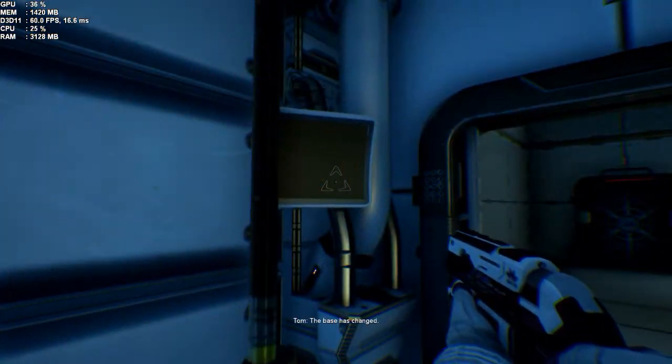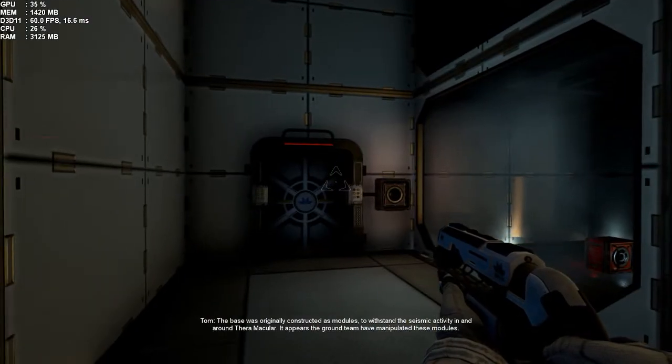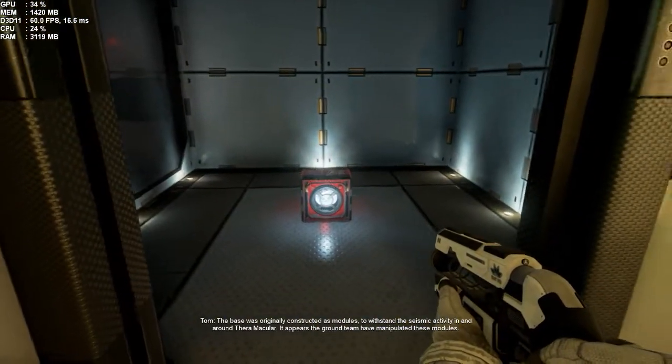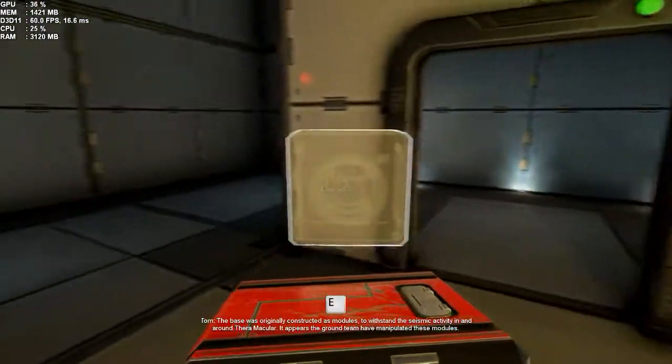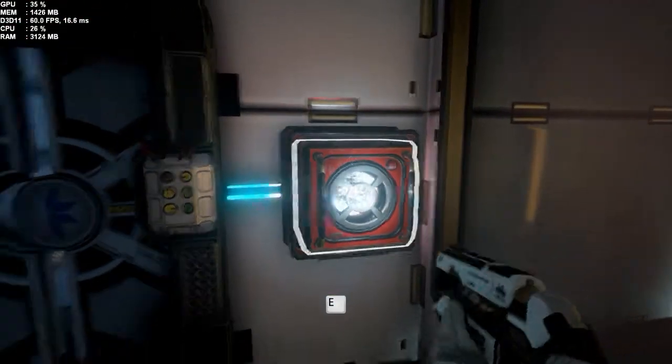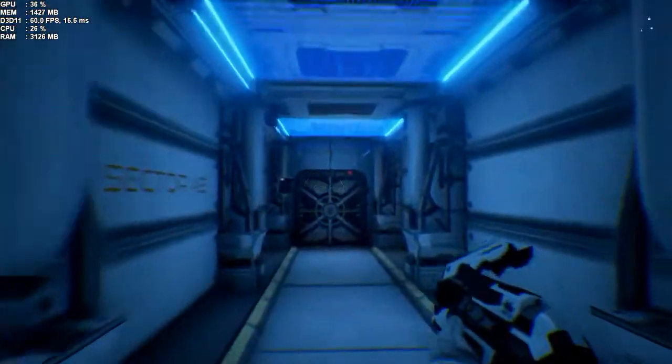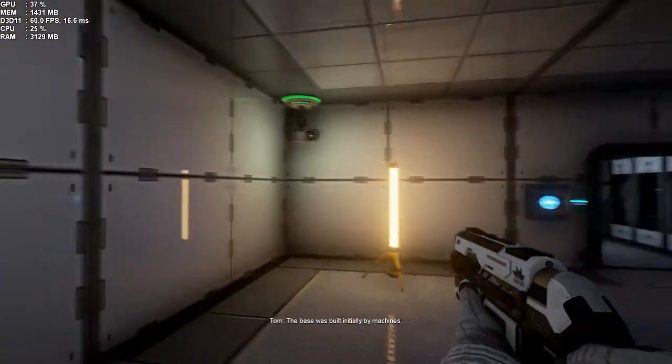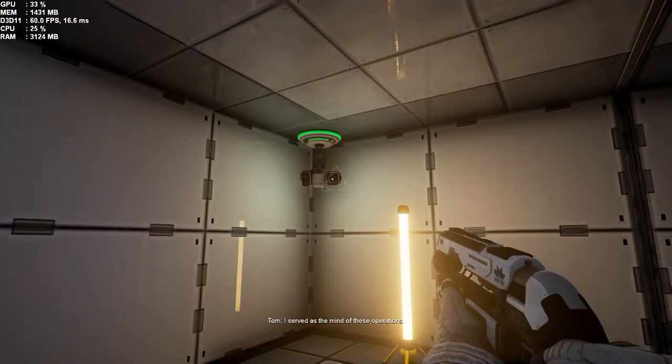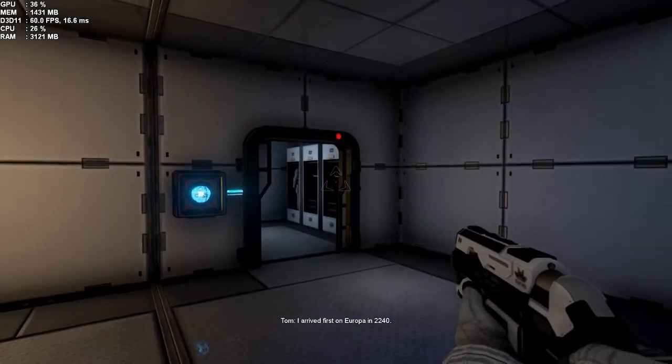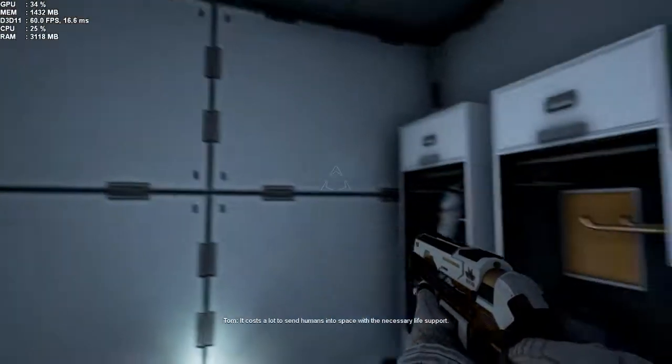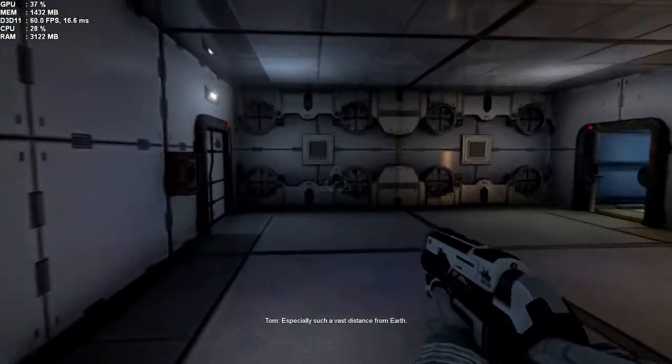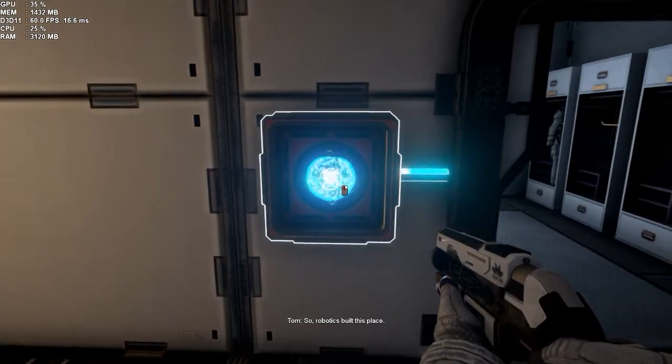The base has changed. What do you mean? The base was originally constructed as modules to withstand the seismic activity in and around Thera Macula. It appears the ground team have manipulated these modules. The base was built initially by machines. I served as the mind of these operations. I arrived first on Europa in 2240. It costs a lot to send humans into space with the necessary life support, especially such a vast distance from Earth. So, Robotics built this place.